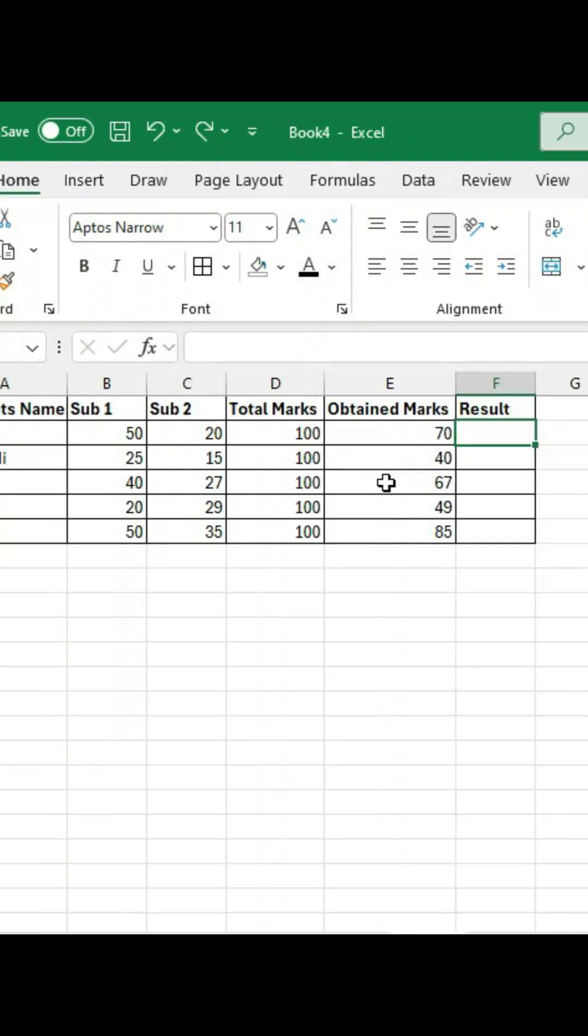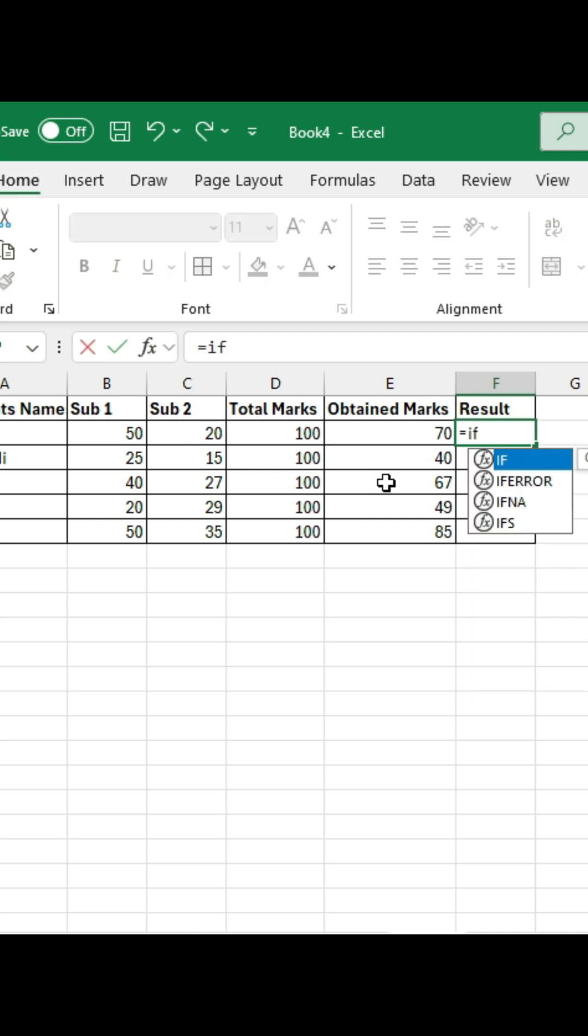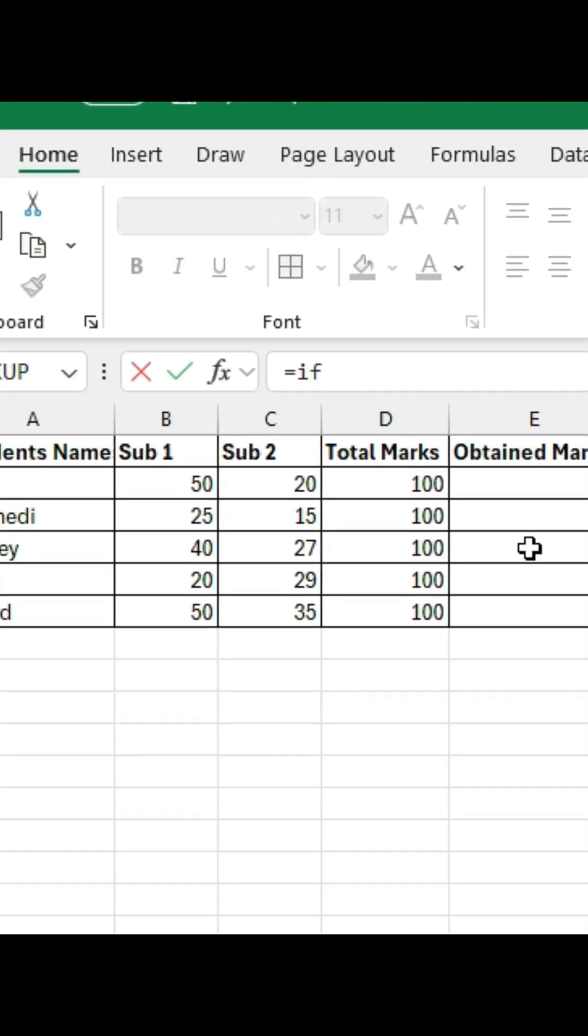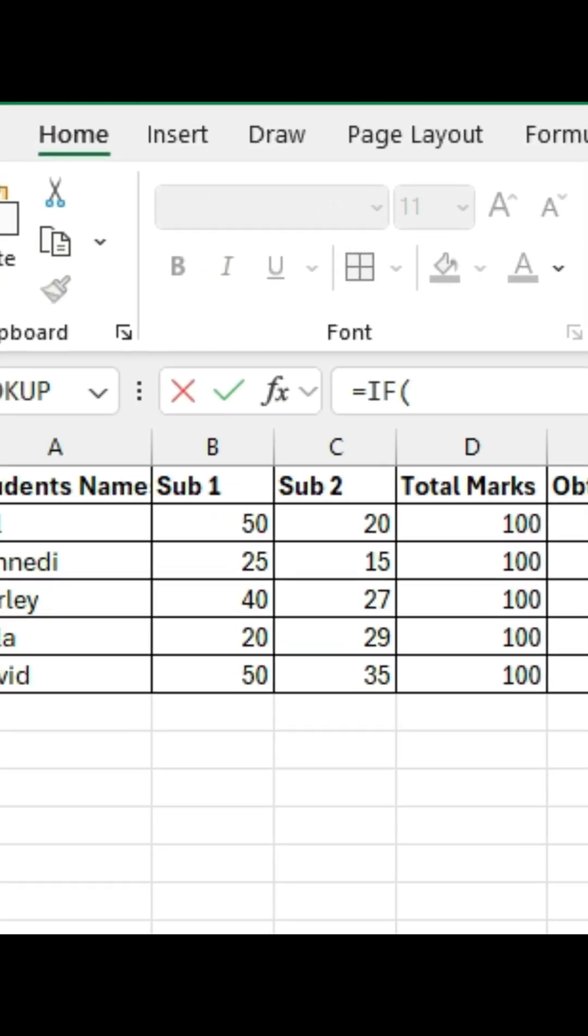Now let's add some decision-making power to your spreadsheets with the IF function. This is great for creating conditional logic. So, what exactly is the IF function?